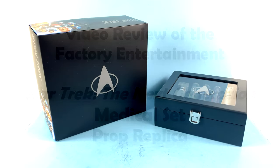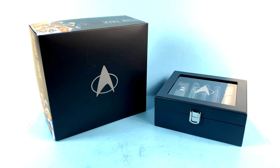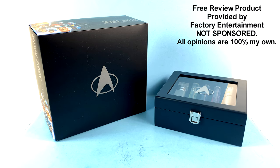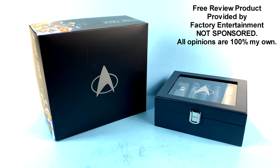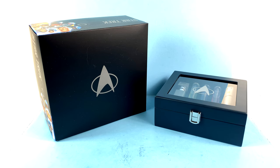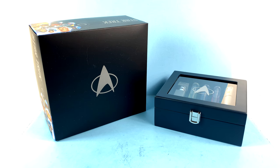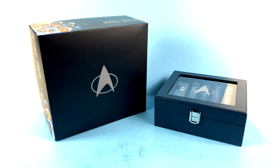Hey guys, thanks for tuning in. It's the one and only Optibottom coming to you with another video review. Happy First Contact Day. On today's episode, thanks to the incredible support from the folks over at Factory Entertainment, we're going to be taking a look at their new Star Trek The Next Generation medical set prop replica. Today is appropriately First Contact Day, which according to Lieutenant Commander Data in Star Trek First Contact, is the date that mankind will meet the Vulcans and realize they're not alone in the universe.